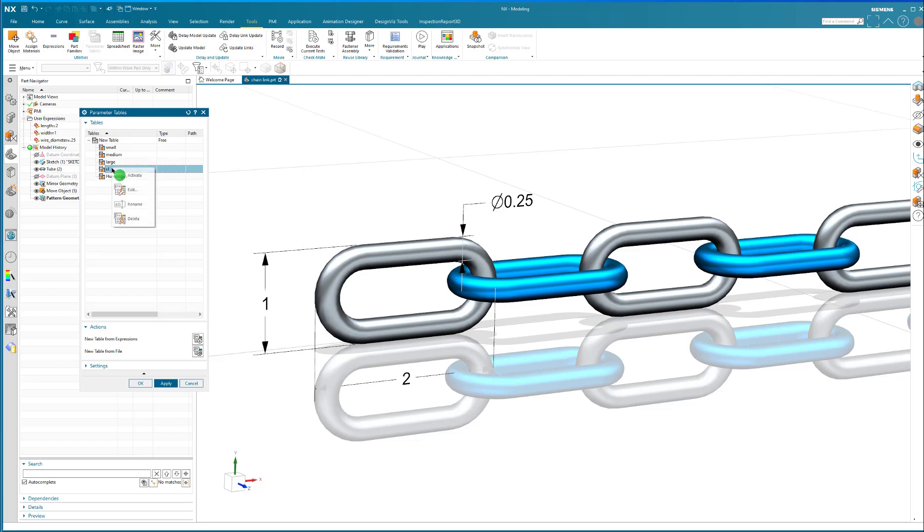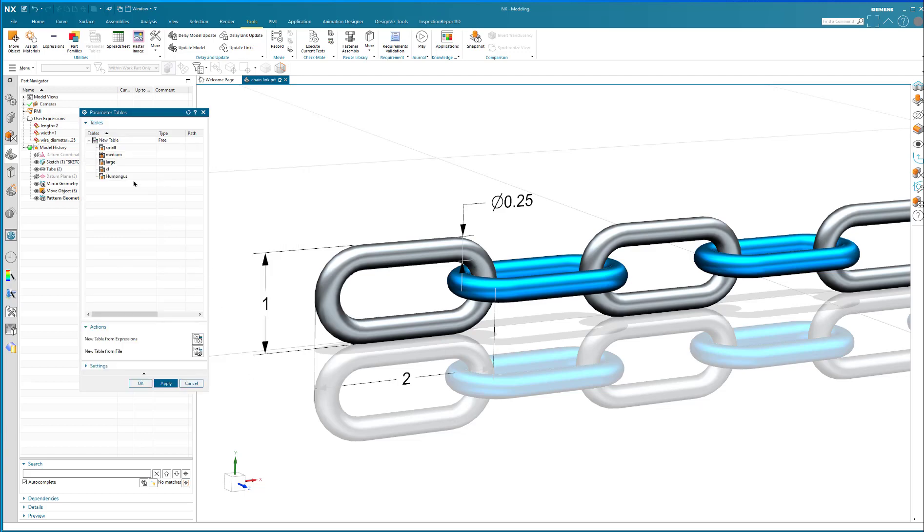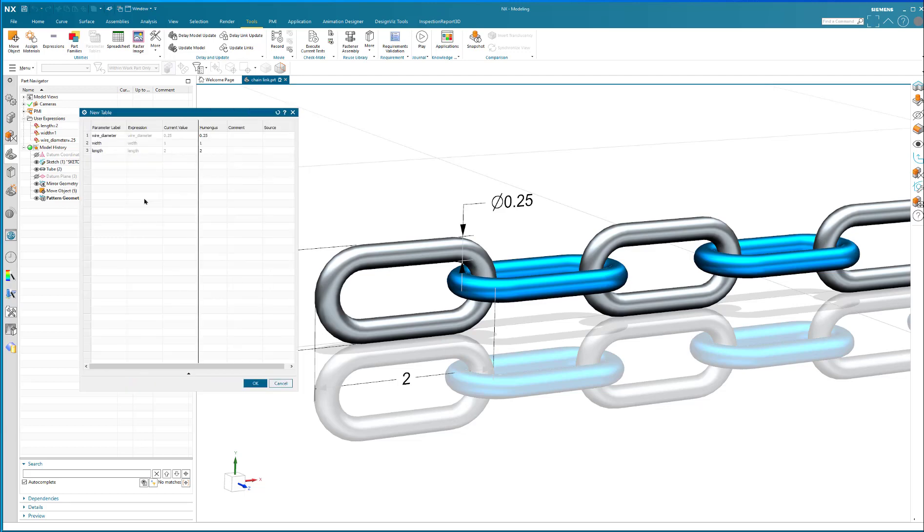You've got your XL. And this is going to be a four inch length and a 3.5 inch diameter with a 0.5 inch wire diameter.